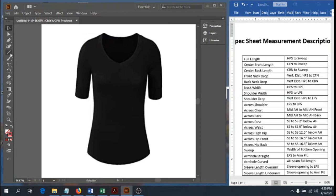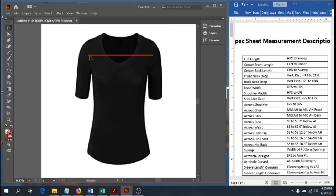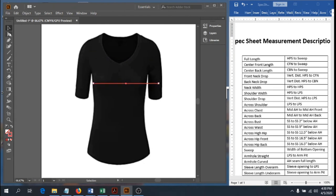Across chest is measured from mid armhole point to mid armhole point straight across — armhole seam to armhole seam, taken at the very middle of your armhole. Across back is the same measurement, just done on the back. Across bust is taken side seam to side seam, two inches below your armhole — meaning two inches below the armpit point. That is your across bust.